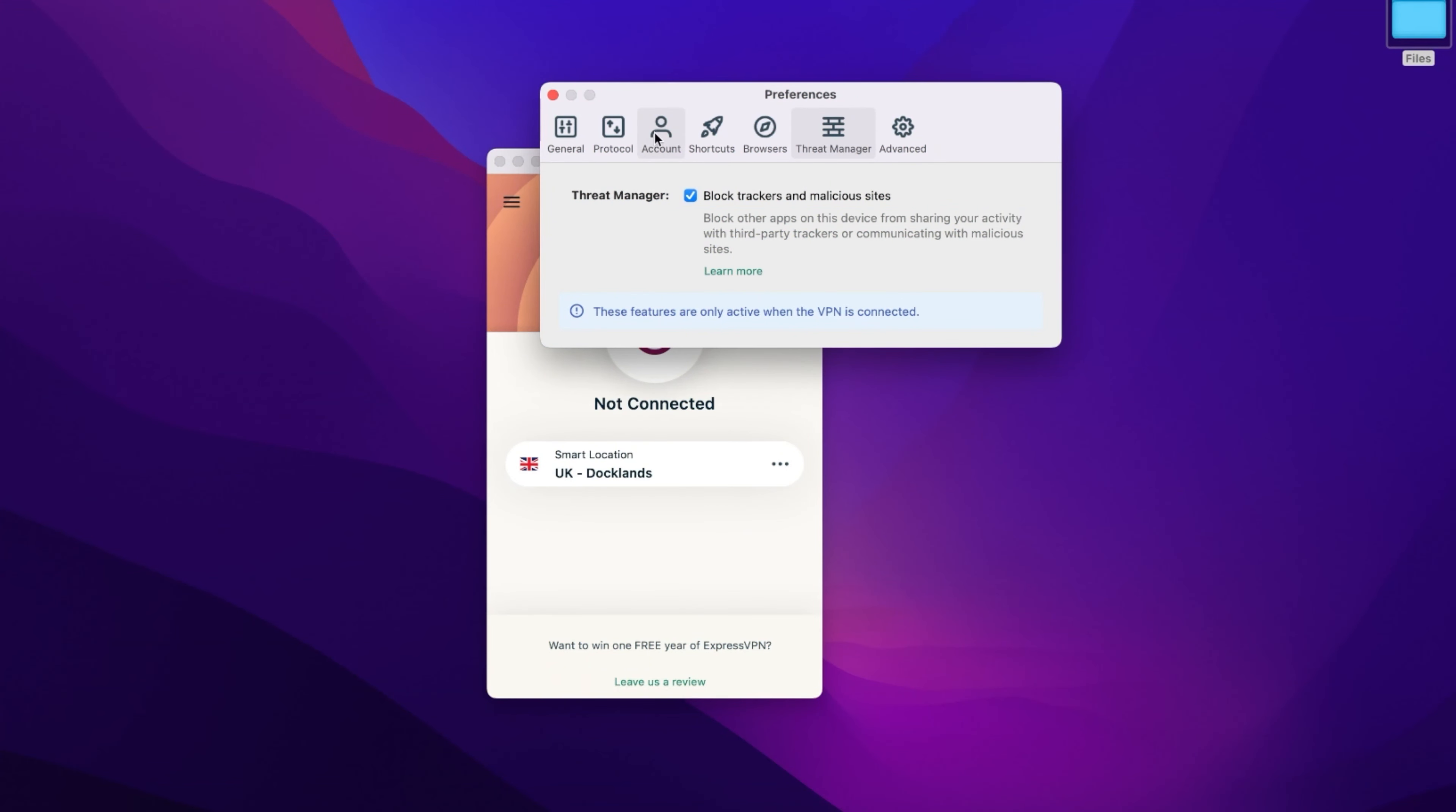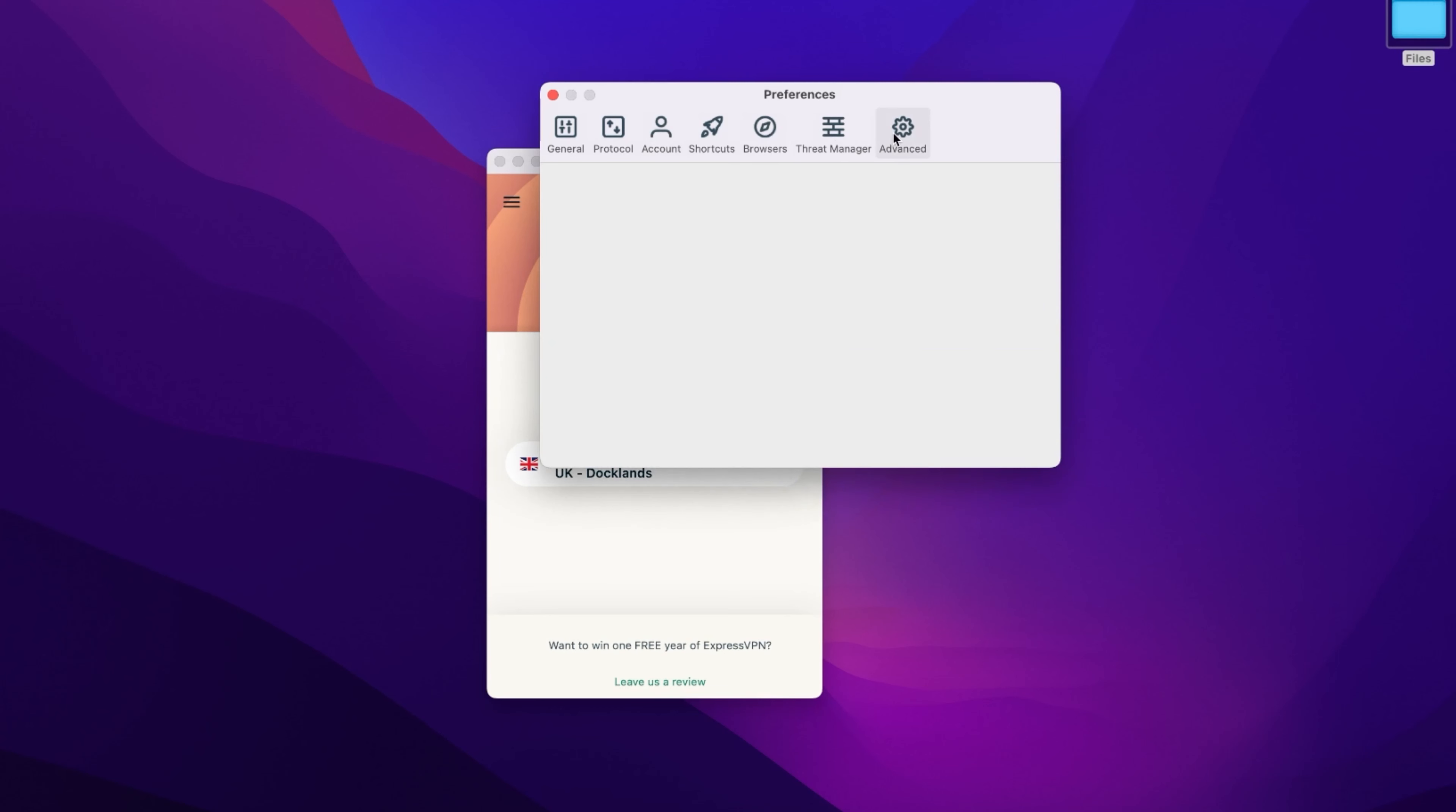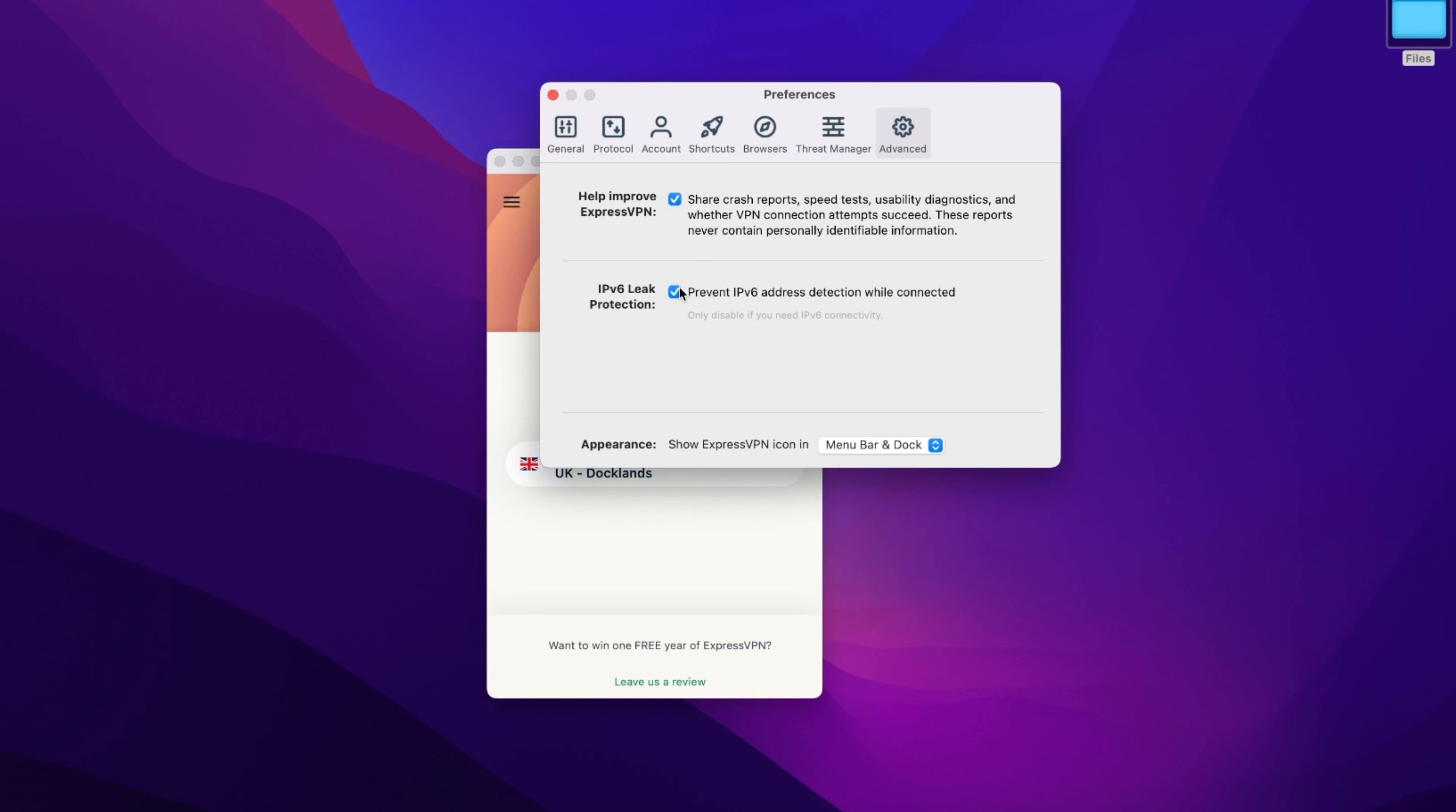But over in the advanced tab, I can also find IPv6 leak protection. This is on by default and protects you from IPv6 data leakage. Since this is the newest IP version, not all VPNs are ready to handle it to hide your identity if you're using IPv6. And if you're going to get a premium subscription after this video, do not forget to save yourself some serious cash by using our exclusive discount links in the description.